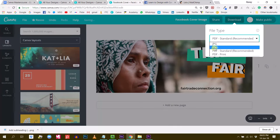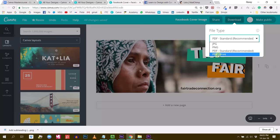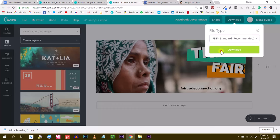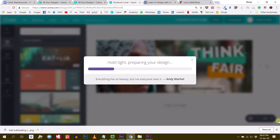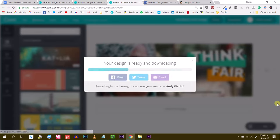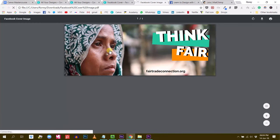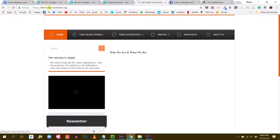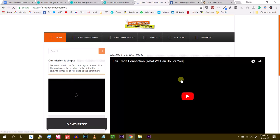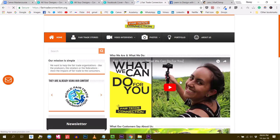It doesn't work with PNG, doesn't work with JPEG — you have to download it as a PDF. So let me show you: download it as PDF standard, there it is. And I will click on the photo and you will see that it redirects me to my website. I hope this answers your question.